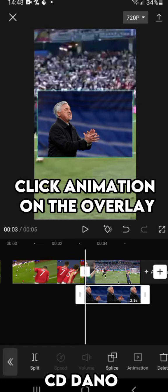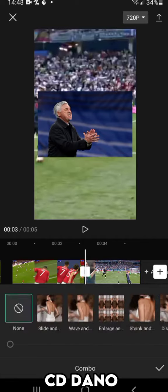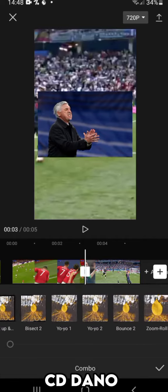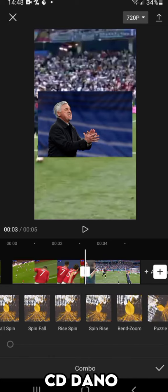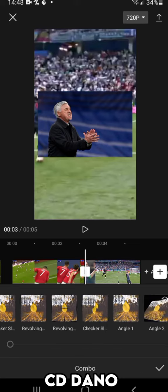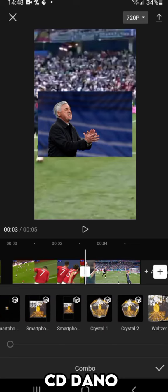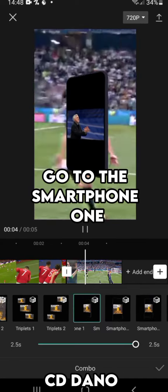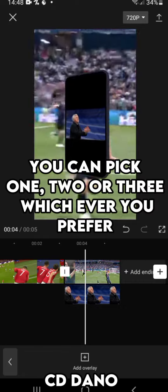Click Animation on the overlay. Go to the smartphone one. You can pick one, two, or three, whichever you prefer.